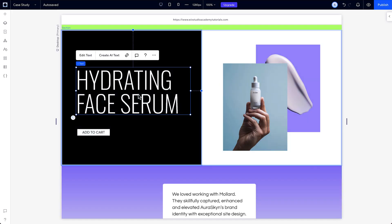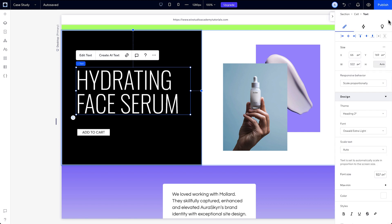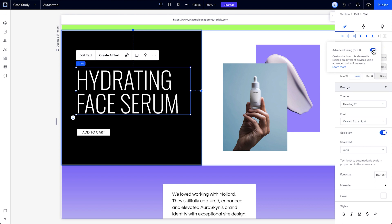Most elements in the Studio Editor have some kind of default responsive behavior. But if you want to take control of the behind-the-scenes measurements yourself, you can switch individual components and elements to advanced sizing by clicking the More Actions icon here and switching the toggle on. Or,